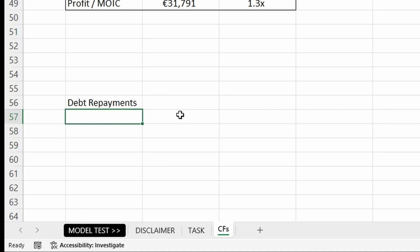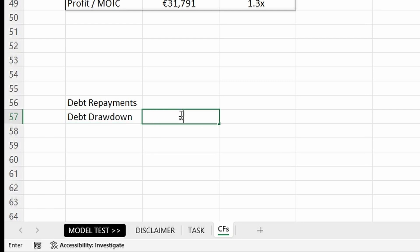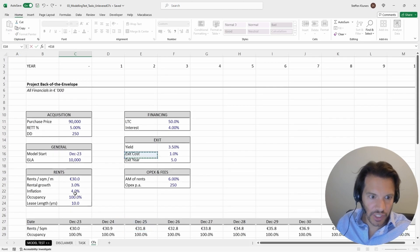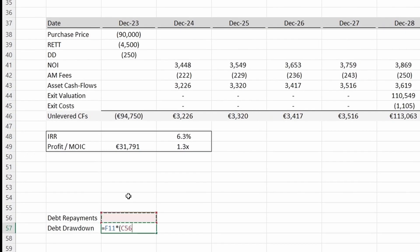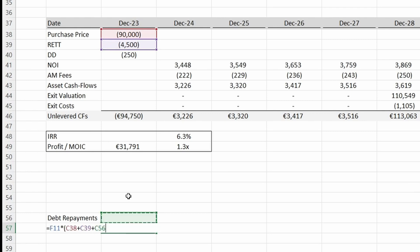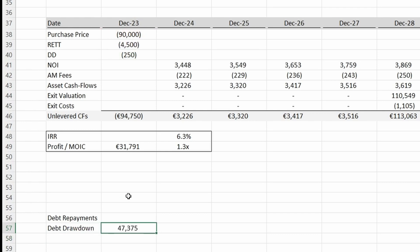We start off by using the debt drawdown. The debt drawdown in this case is based on LTC — loan to cost — which means we apply the 50% LTC on the total acquisition cost. We take the 50% and multiply it by the purchase price plus RETT (real estate transfer taxes) plus the diligence cost. Because it's a cash inflow, we multiply this by minus one.